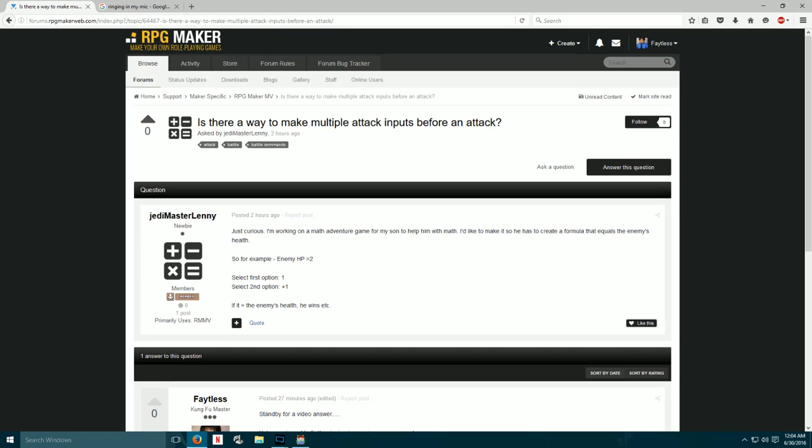Hey Jedi Master Lenny, I saw your question on the RPG Maker web forums and I wanted to give you a video response so you can sort of follow along and ask questions along the way and see if this is something that's right for you. Now, to answer your question, yes, you can make a battle system that's based off of math that gives you choices and options and so forth. It's not going to be pretty, well it might be pretty, but if you don't want to do any coding or anything like that, then this video might be right for you.